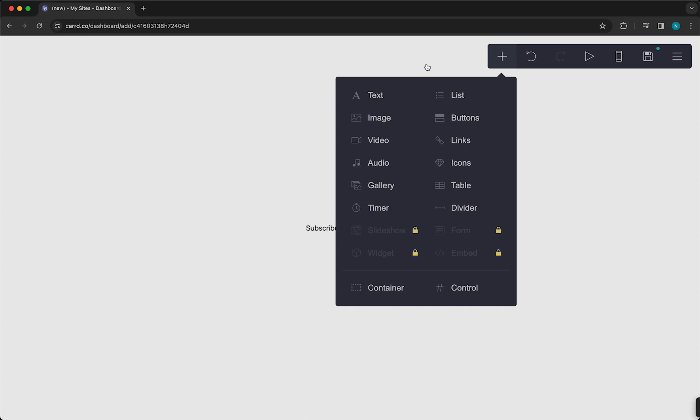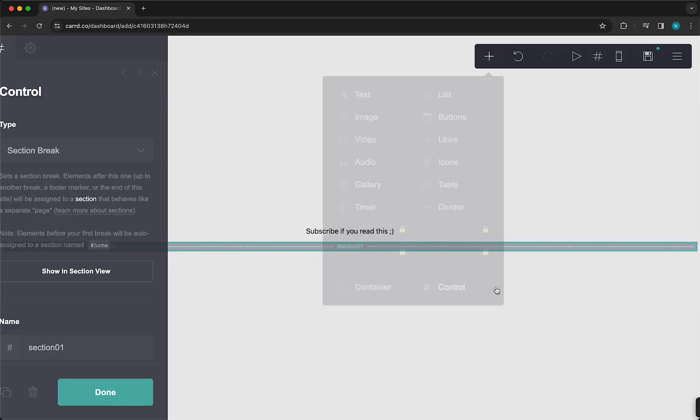But if you want to add another page, so multiple pages, you can tap on this plus button right here. And then you see a lot of options pop up. Please don't get overwhelmed because there are a lot of options, but you just need to tap on Control right here.